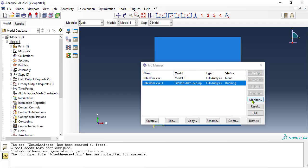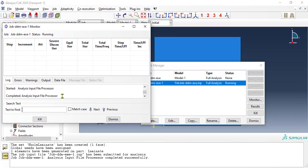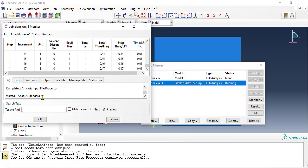You can monitor the progress of the execution. See the column called increments, which correspond to frames, see how the analysis progresses with more increments being completed.